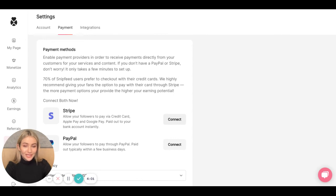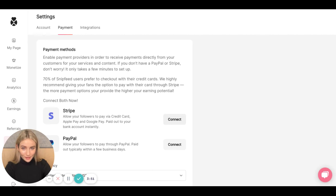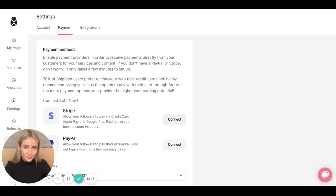I would recommend connecting both Stripe and PayPal, as this will give your followers more options as to how to pay you, which will by default increase your earning potential. Maybe take the five minutes and connect both.